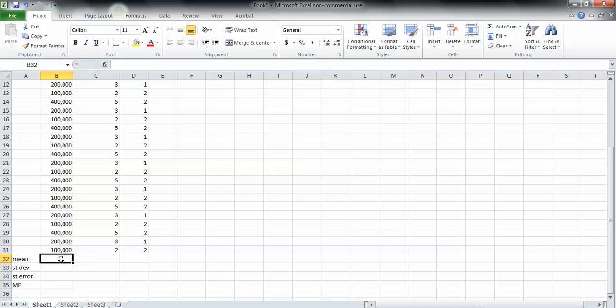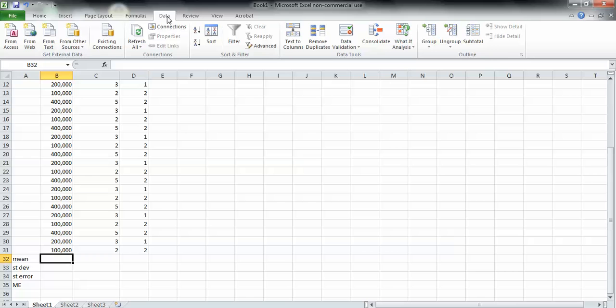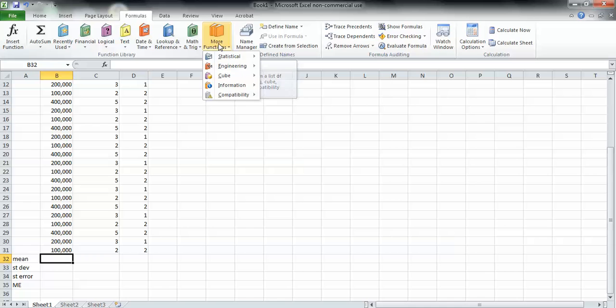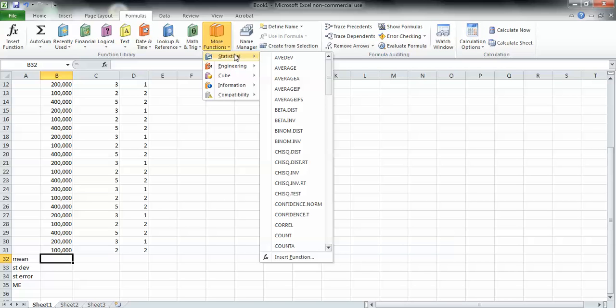Then go right here under your first column of data and highlight this box. Go up to formulas. After you go to formulas, go to more functions, then go to statistical, and then go to average.